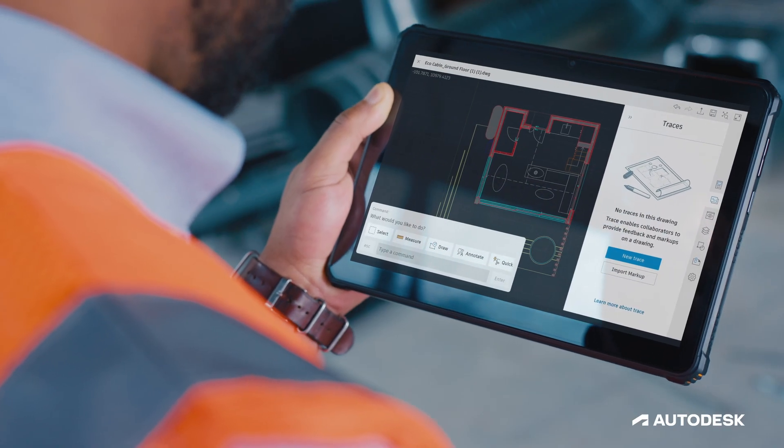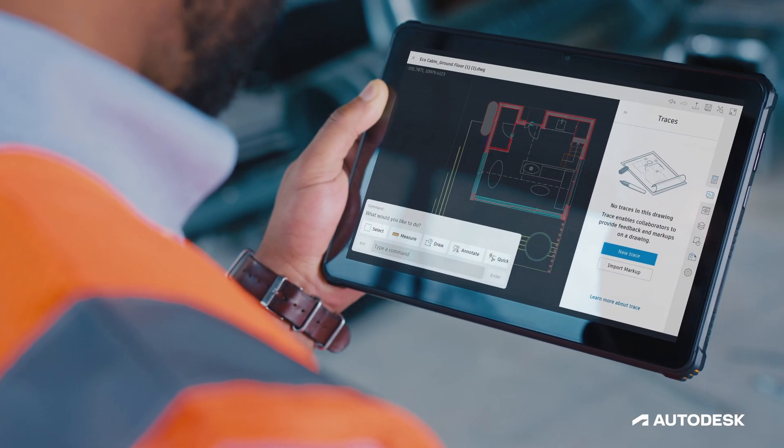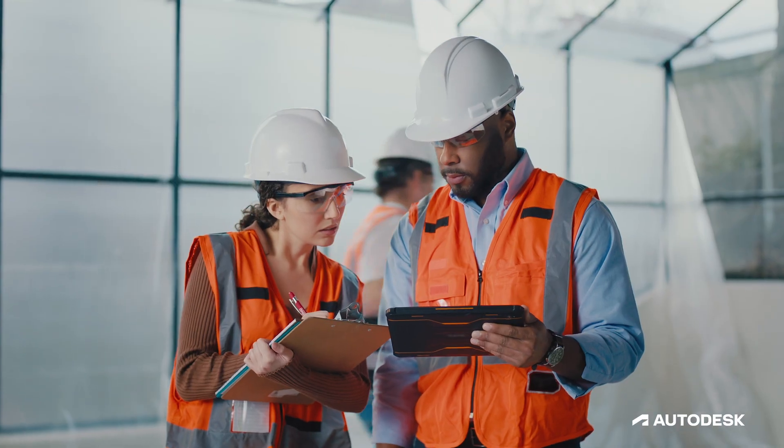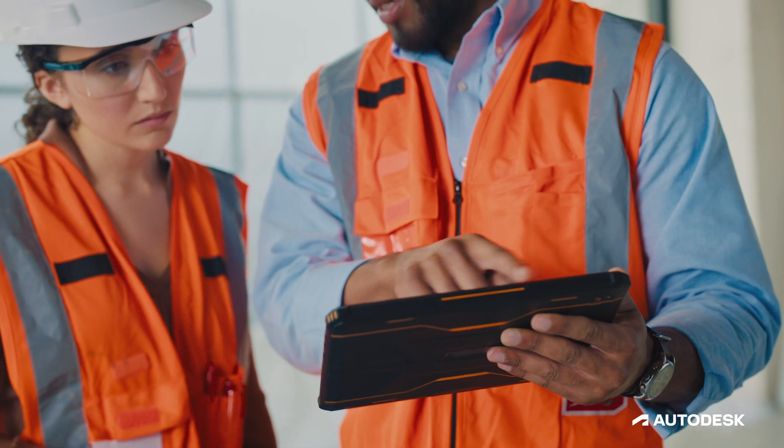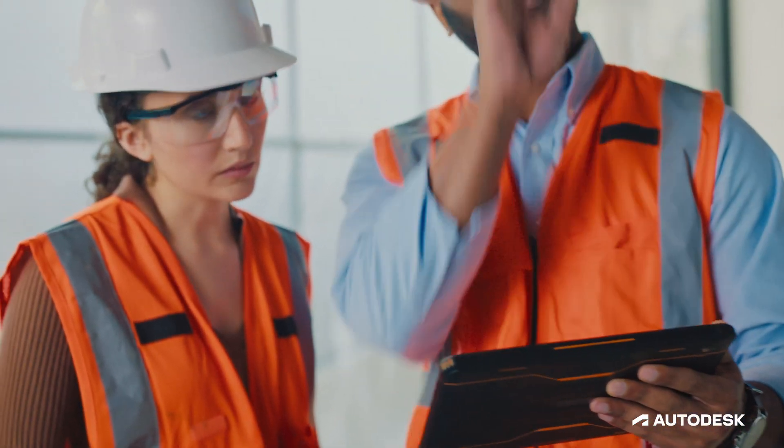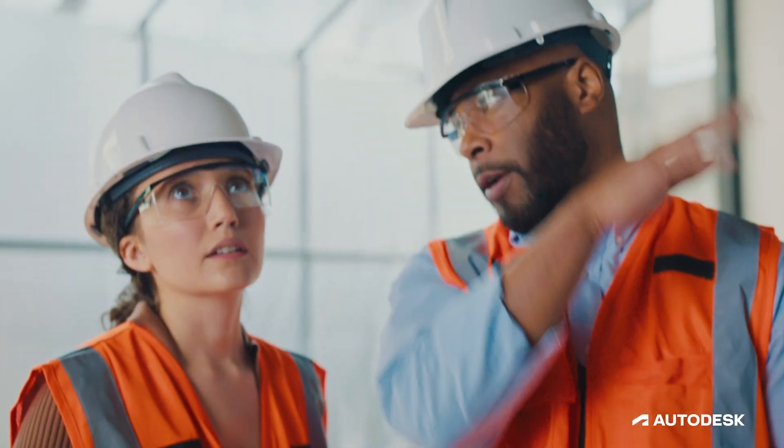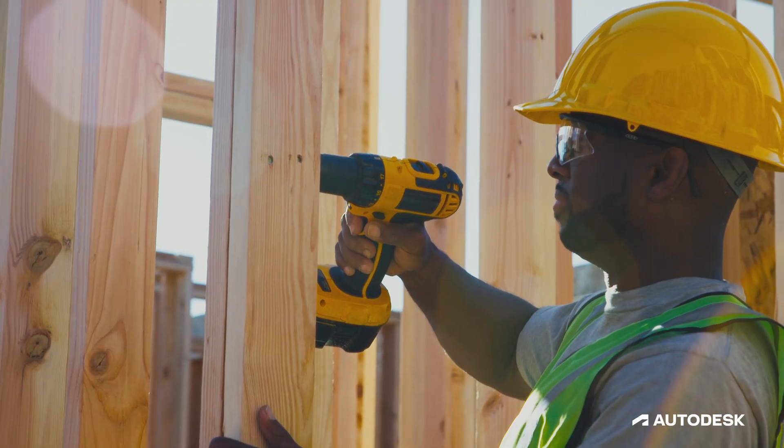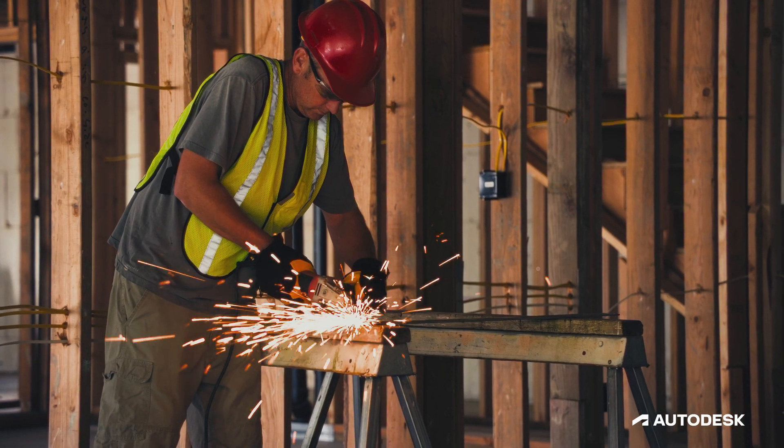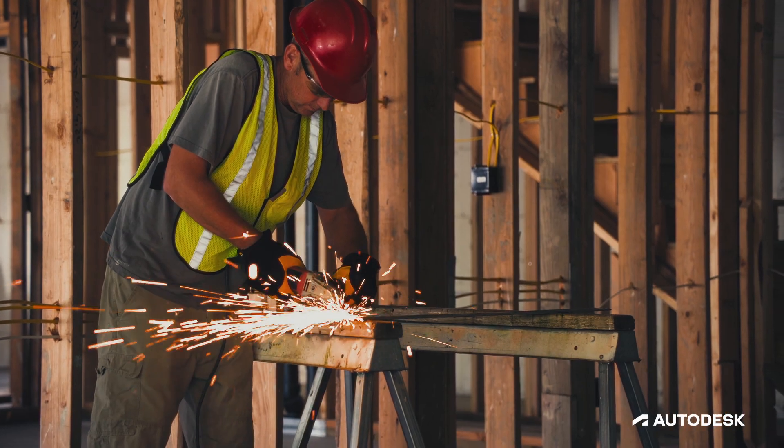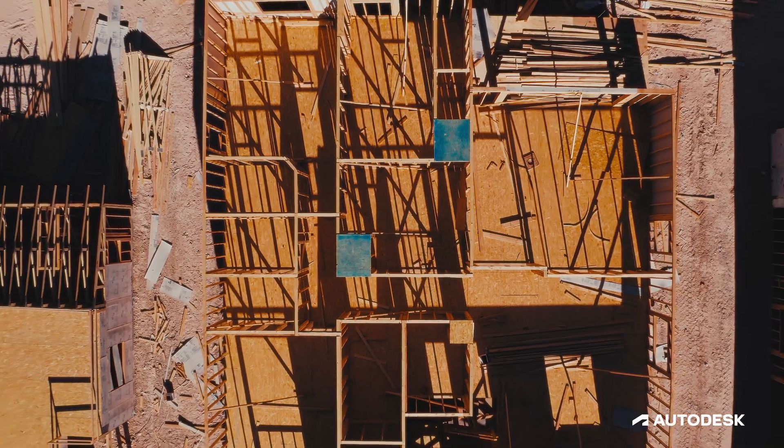Experience truly connected design from Autodesk's ecosystem of industry-leading design and technology partners. Use AutoCAD with other Autodesk products, including Revit, Civil 3D, and Inventor.